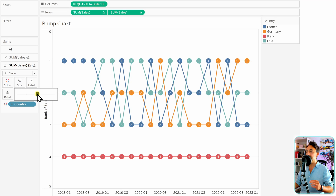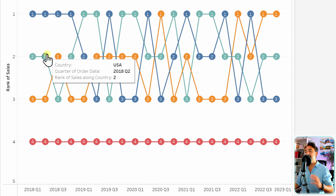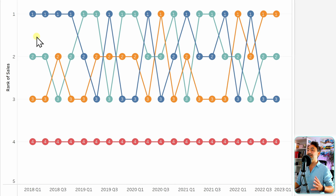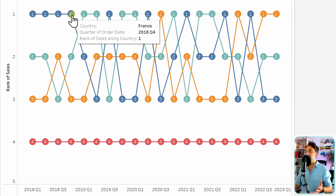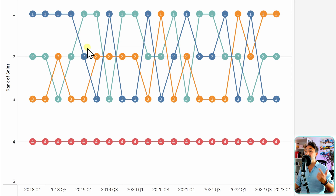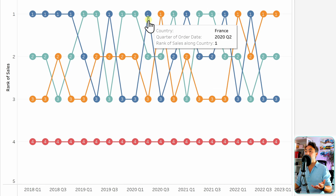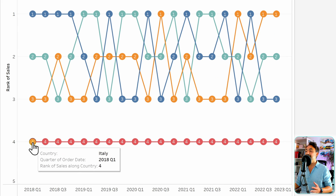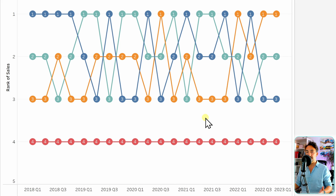Now let's adjust the sizing of those circles until it looks nice. With that we have a really professional bump chart where we control the size of those circles. We can now check the ranks of the countries — France was rank one at the first data point, then dropped to two, then three, then back to one. We can also see that Italy is always the lowest rank in sales. This is how you create a bump chart in Tableau.